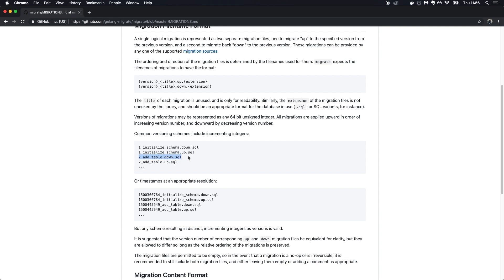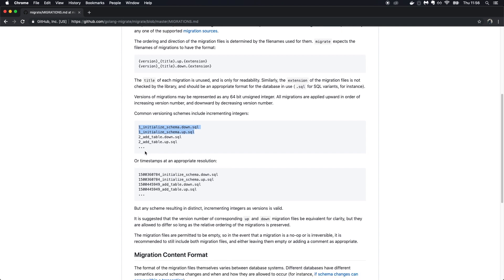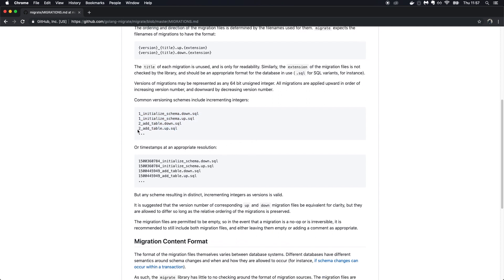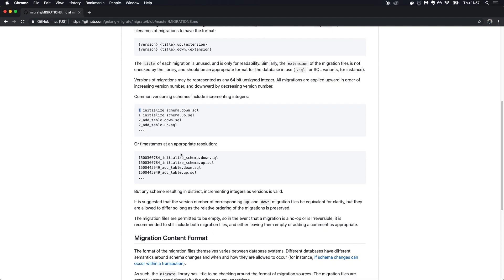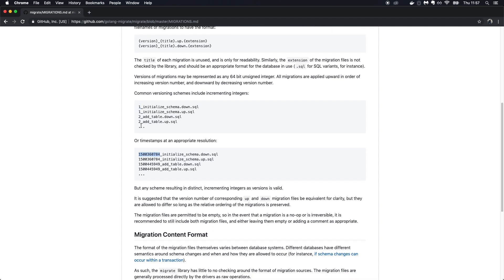The version number is important. For example, if there's a version 3 and you run a down migration, it will reverse the changes done by the third up migration and put the database back at version 2. The version number just has to be incremented — it's an integer. It doesn't matter if you use timestamps or version numbers; I personally like version numbers, but just make sure to increment them.